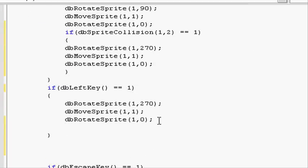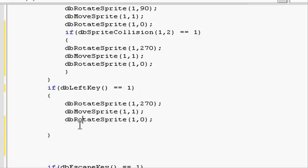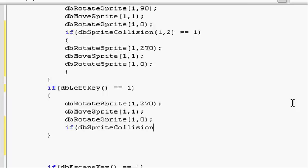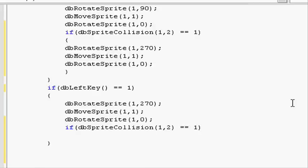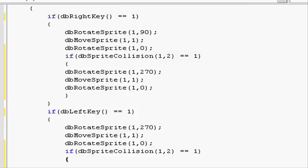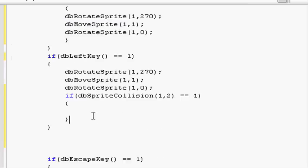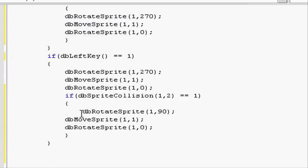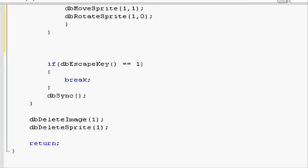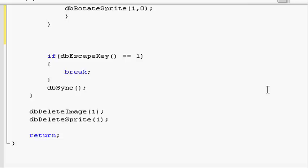Let's do the opposite to the left key. If, open parentheses, dbSpriteCollision, open parentheses, 1 and 2. Close parentheses and do 2 equals signs. Then 2 brackets. And then in here put the right movement. So here, and paste it in there.